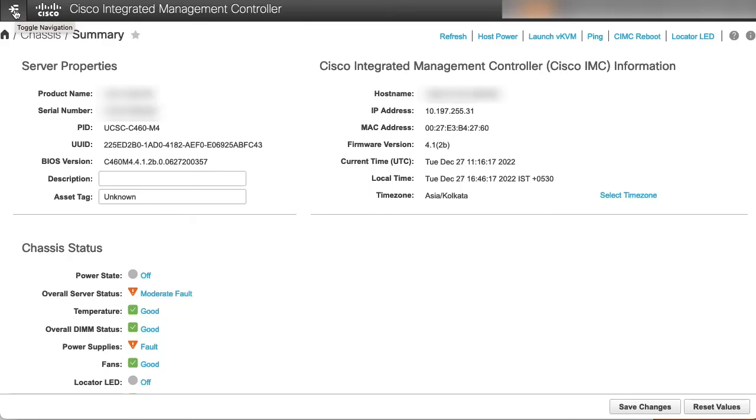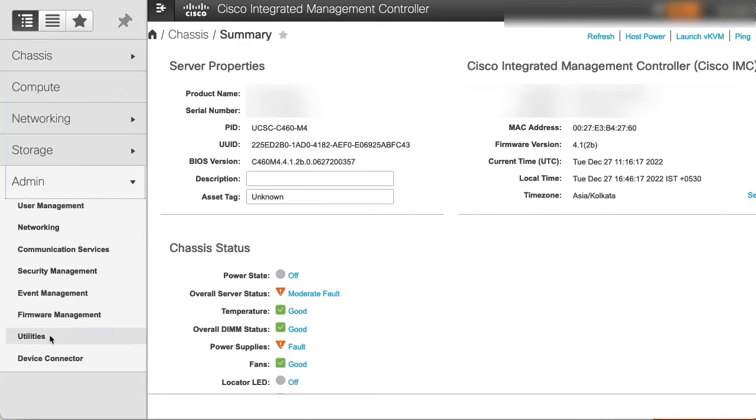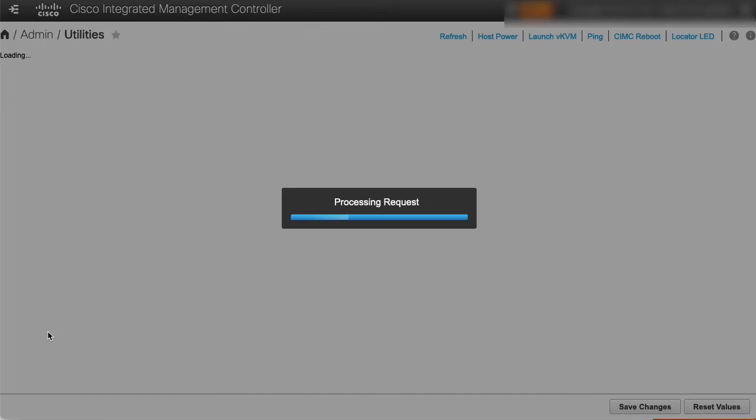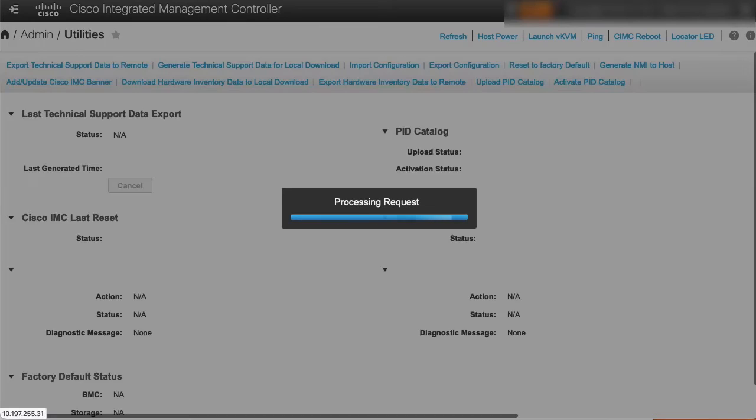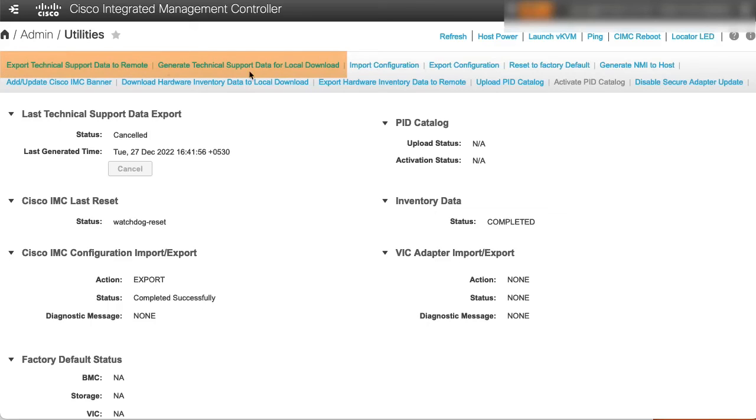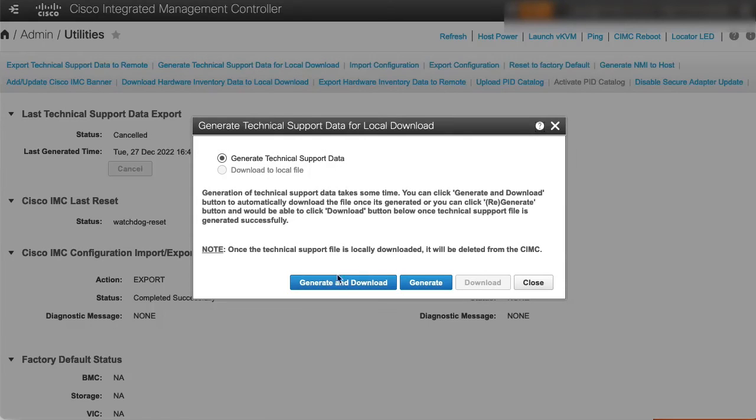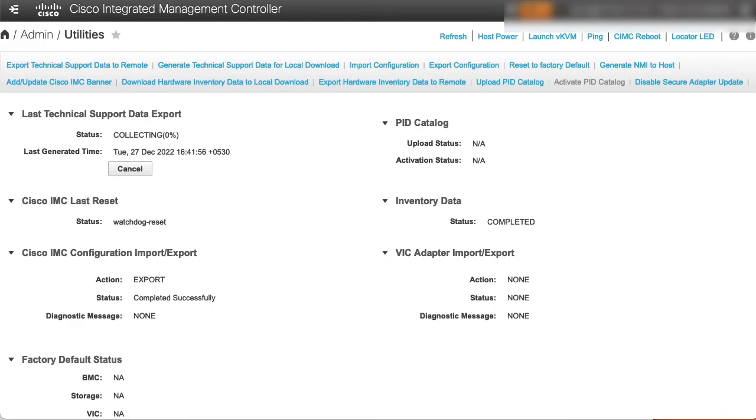Now, go to Admin and select Utilities. Under Utilities, there are two options for you to choose. Export technical support data to remote and generate technical support data for local download. The log collection will be initiated and you can download it afterwards.